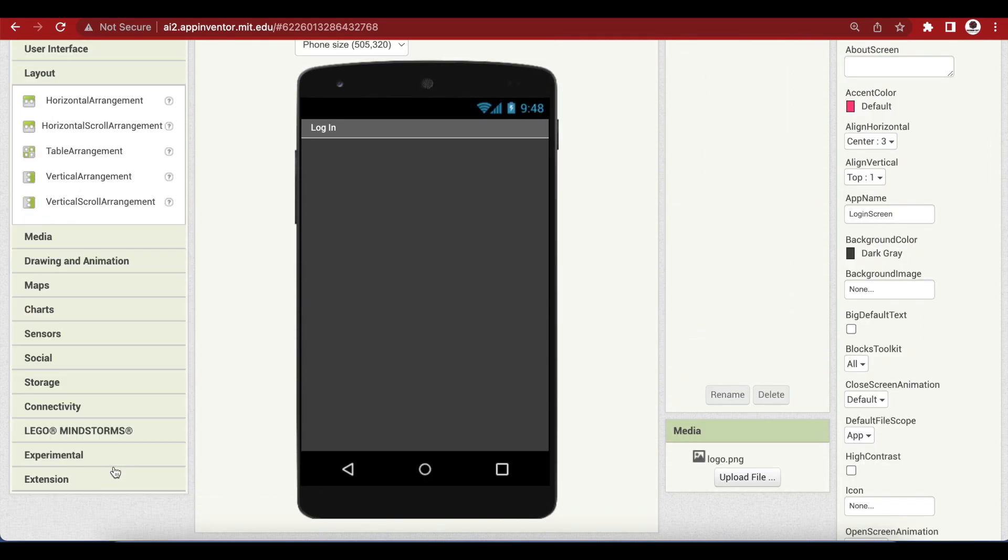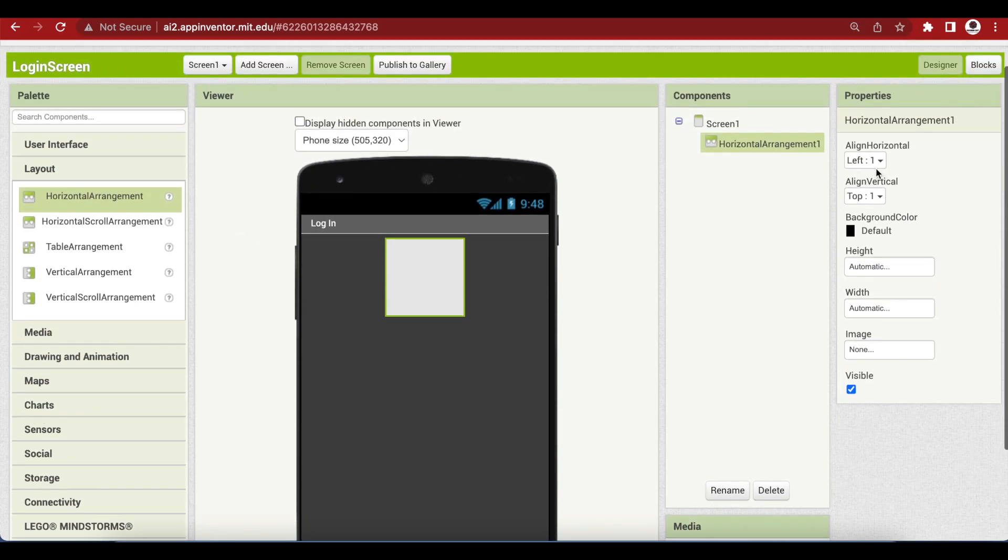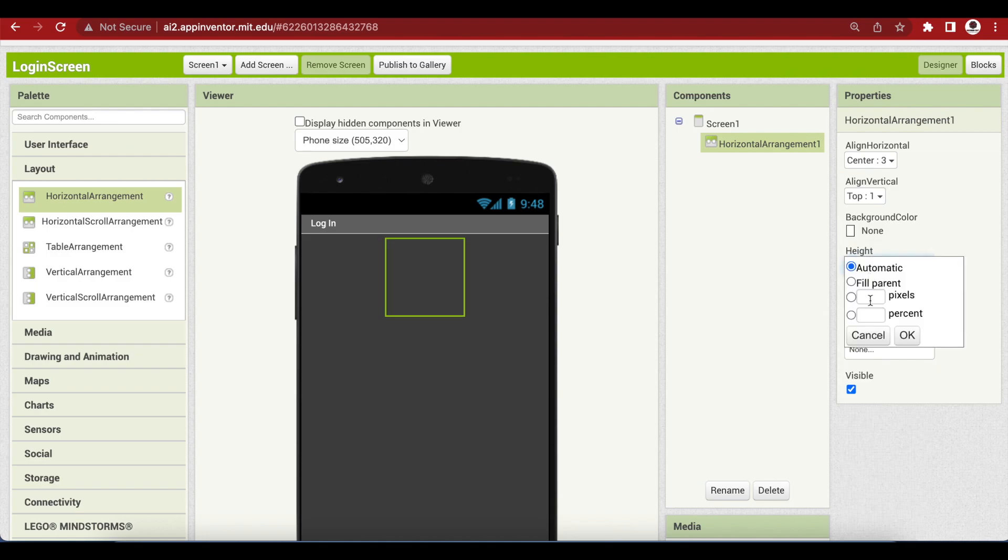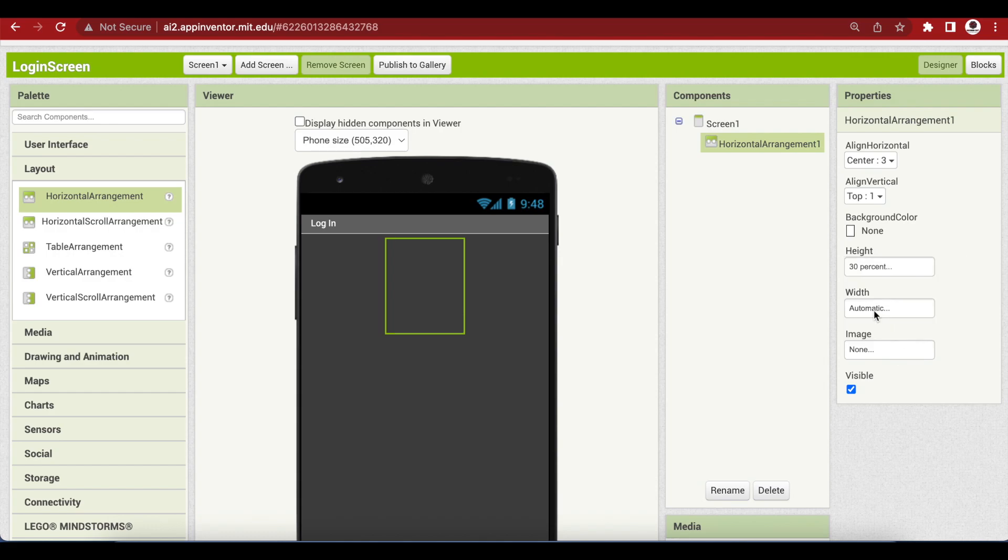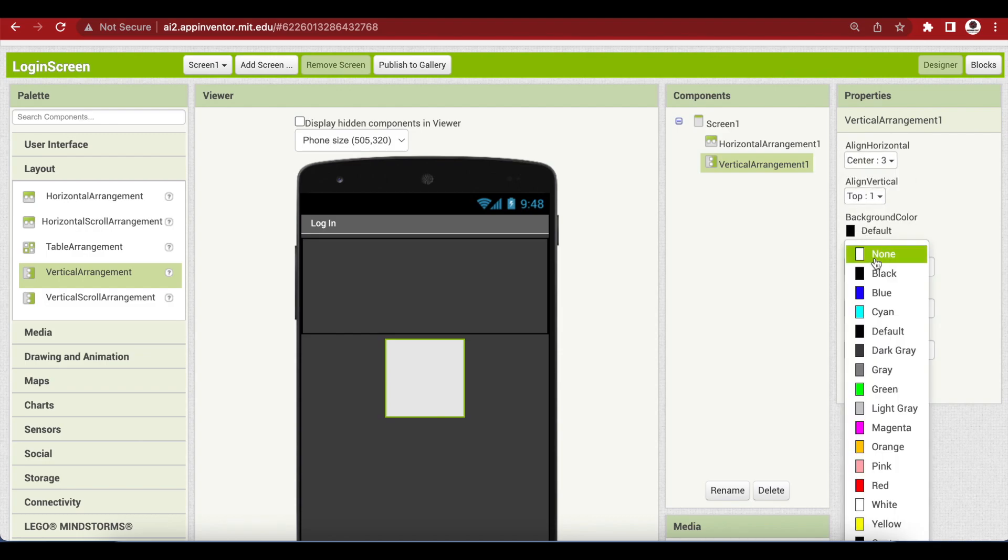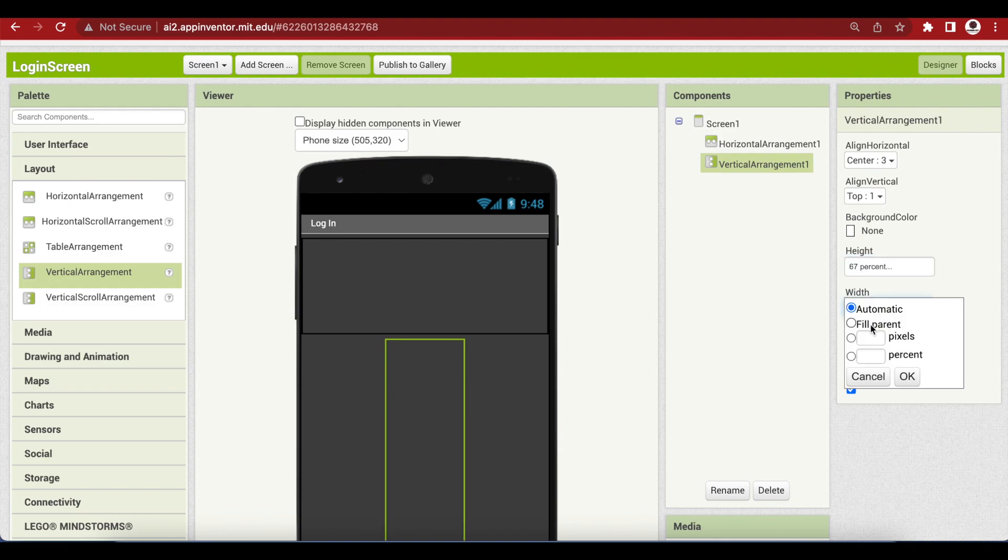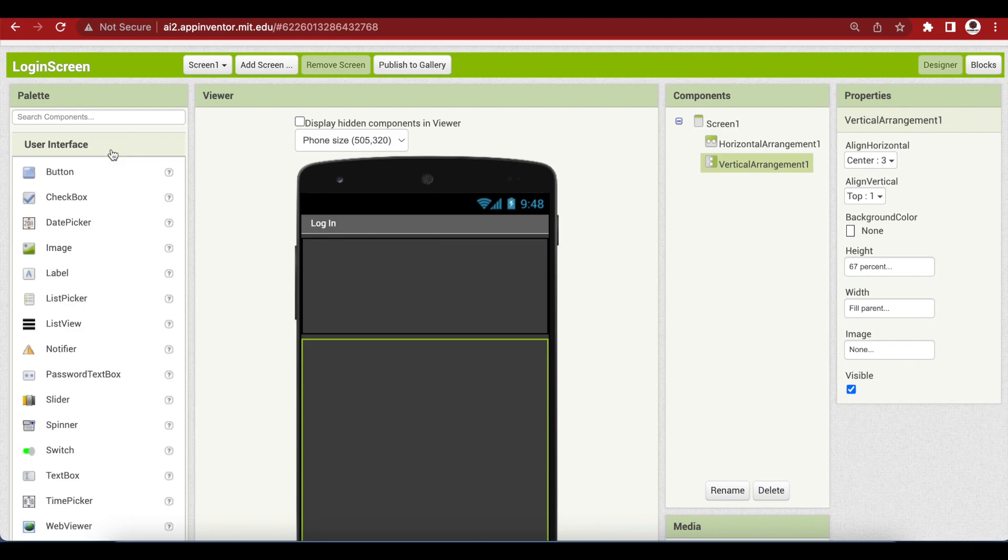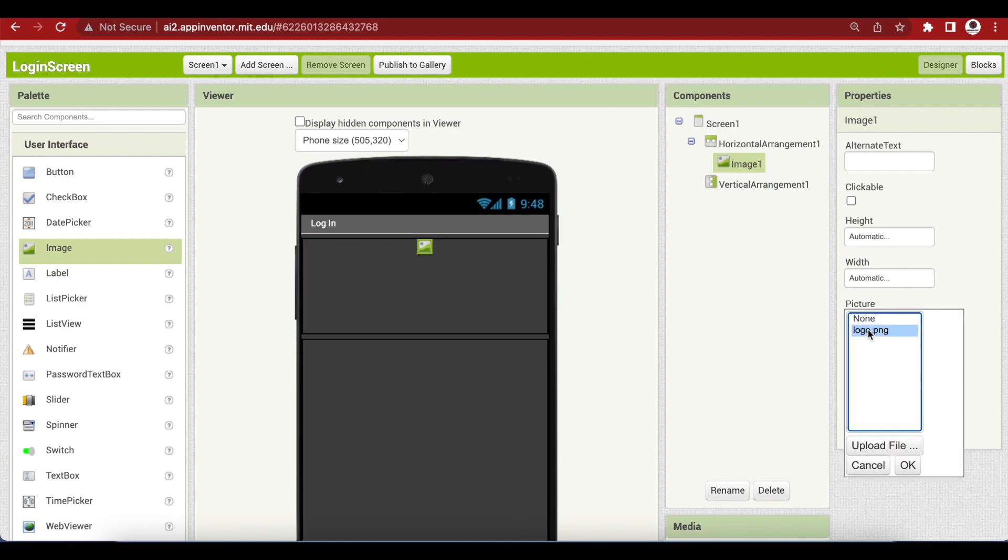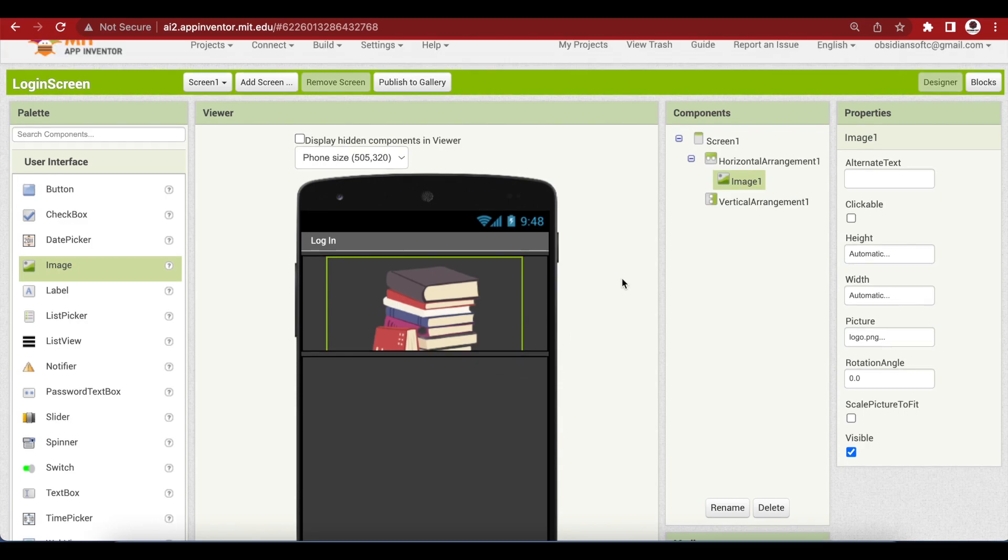Drag and drop a horizontal arrangement from layout, make it align horizontal center, the background color should be none, and the height should be 30% and the width should be fill parent. Drag and drop a vertical arrangement below this horizontal arrangement, align horizontal should be center, background color should be none, height should be 67% and width fill parent. Drag and drop an image from user interface inside the horizontal arrangement. And change the picture to the logo that we uploaded earlier. Don't worry, the image will show clearly when we will test the app using the companion app. Now we come to the main components of our login screen that will go inside this vertical arrangement.